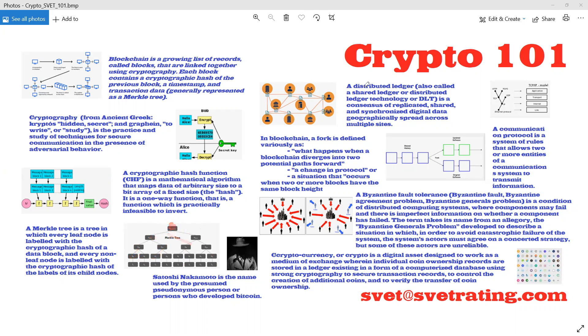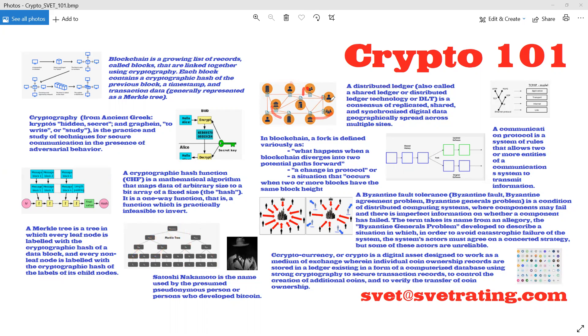A distributed ledger, also called shared data, is a consensus of replicated, shared, and synchronized digital data. So we have many, many computers spread across the world, and each contains absolutely similar copied data in storage.